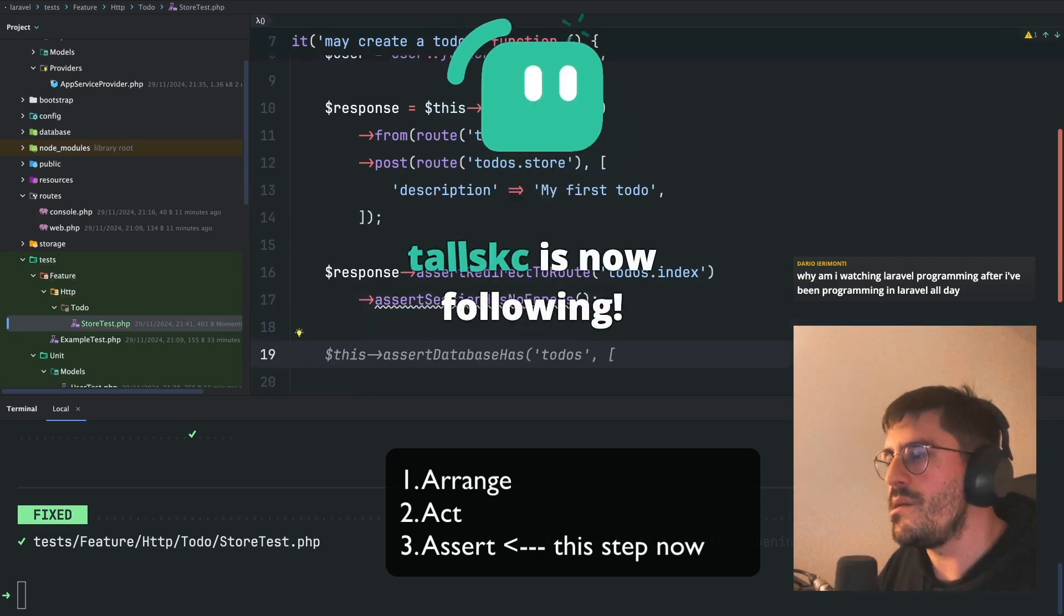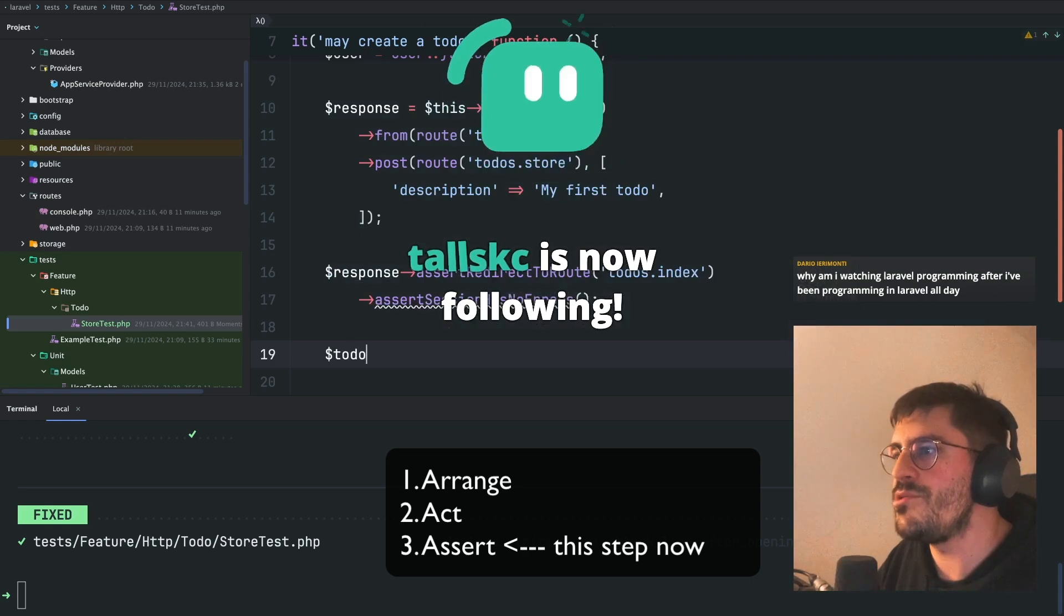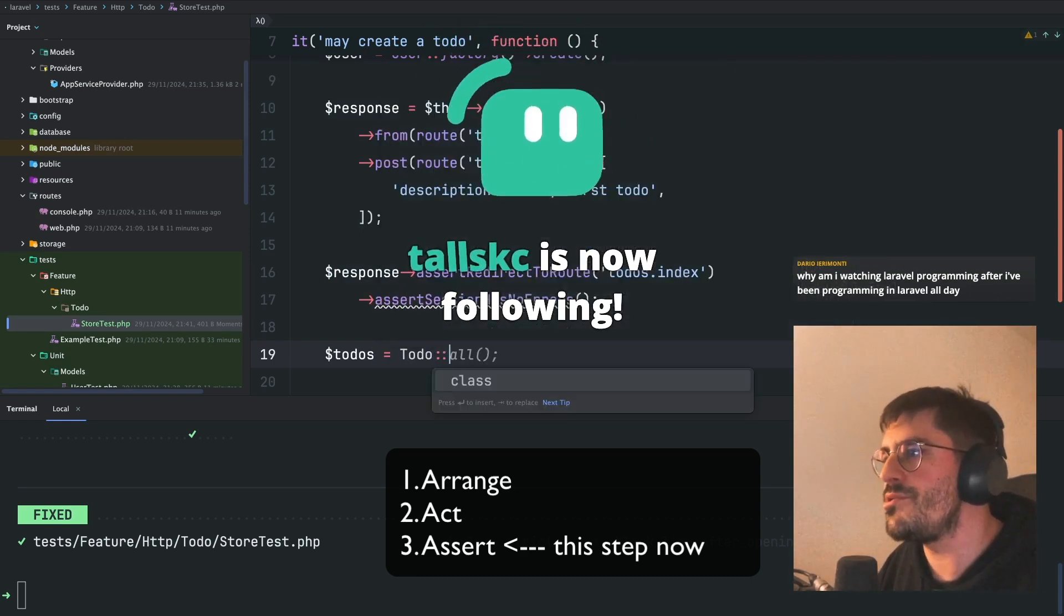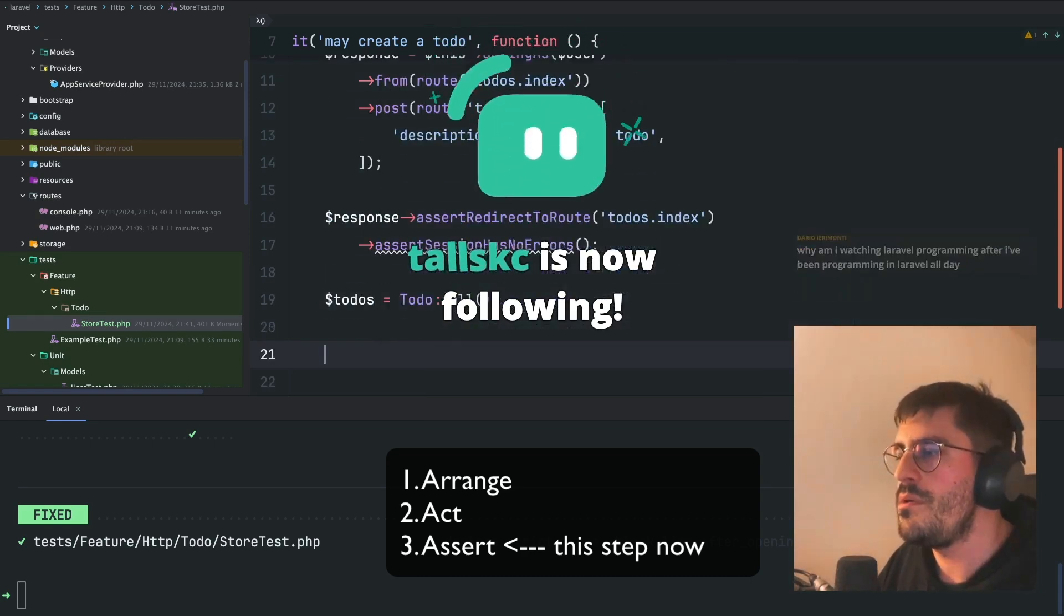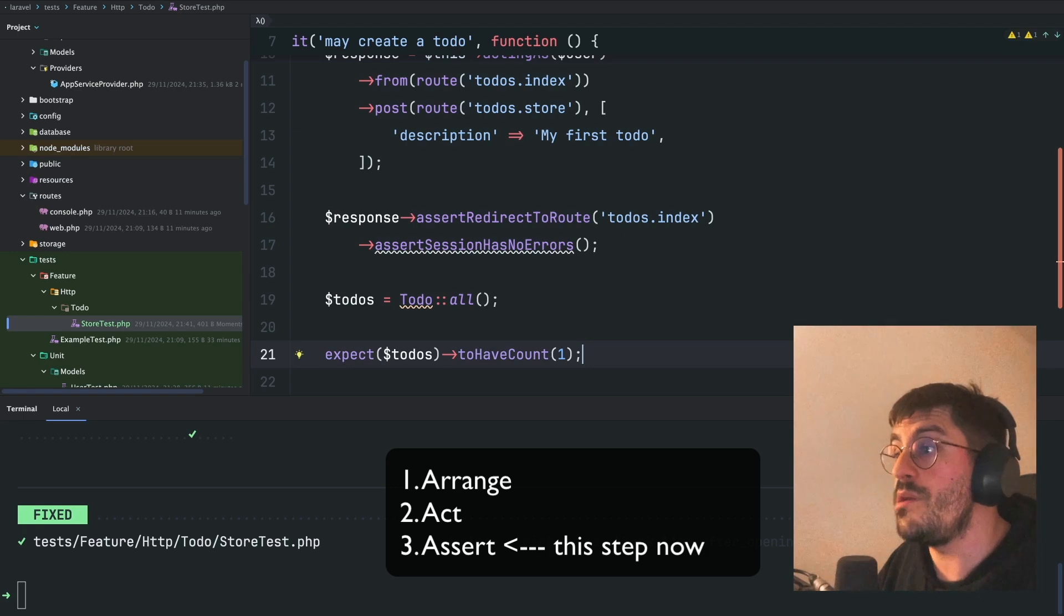And finally, I also expect... I'm going to grab all to-do's by doing model to-do all. And I expect to have only one to-do.